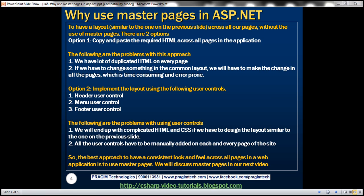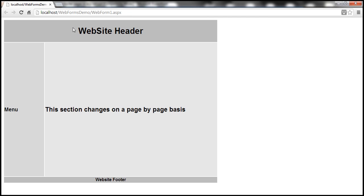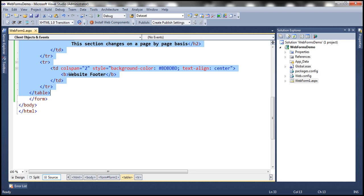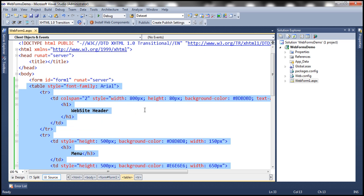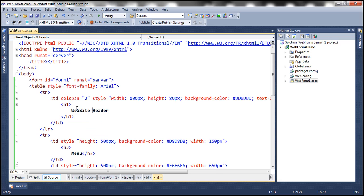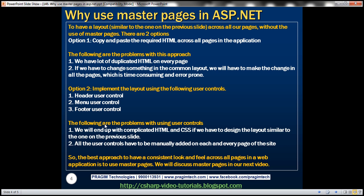For example, if you want to change the website header to my website header, we have to change that text on each and every page where we have copied and pasted this HTML, which is time-consuming and error-prone.